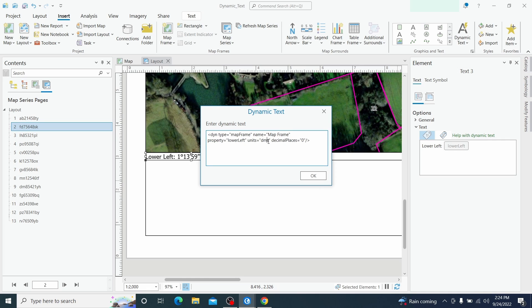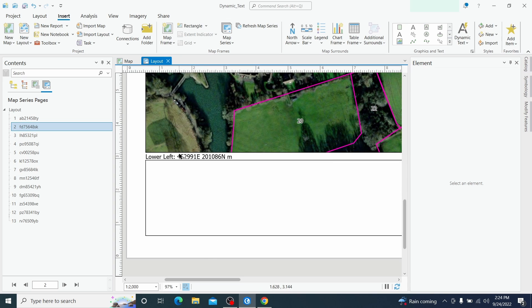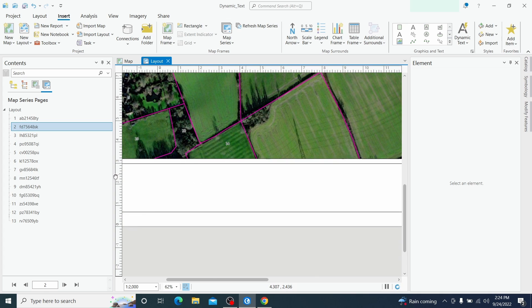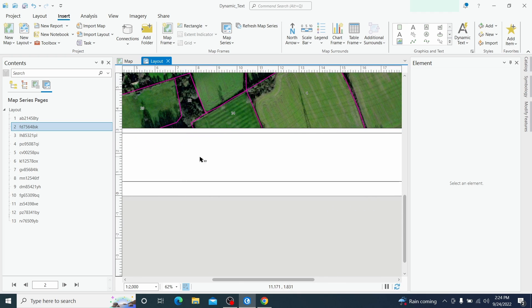To modify the unit we go to units and we change the degree minutes and seconds into meters and click okay. We see that now this coordinate is modified in easting and northing meanwhile the existing one are still degree minutes and seconds.